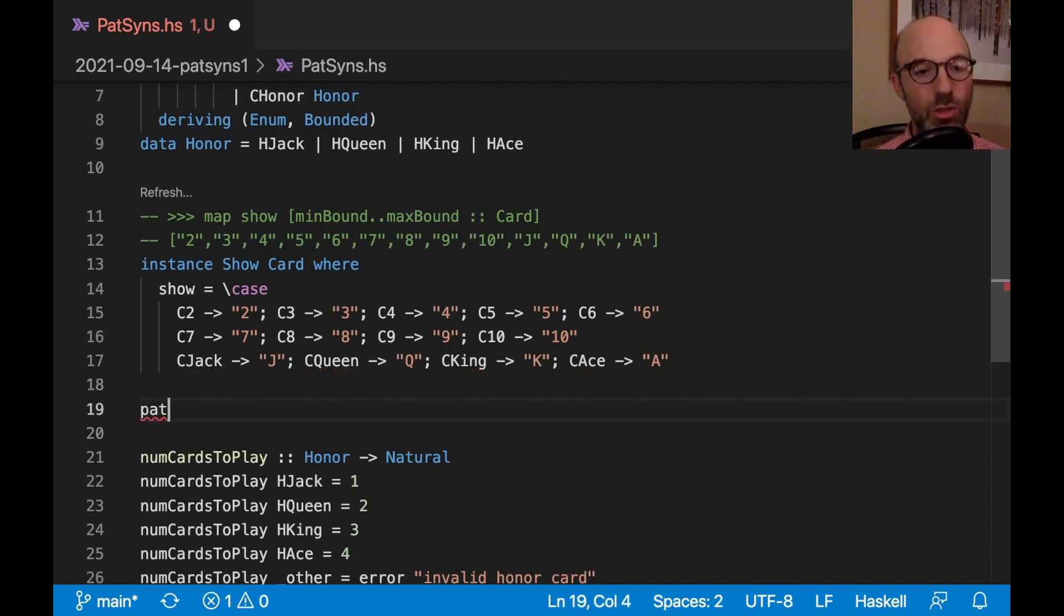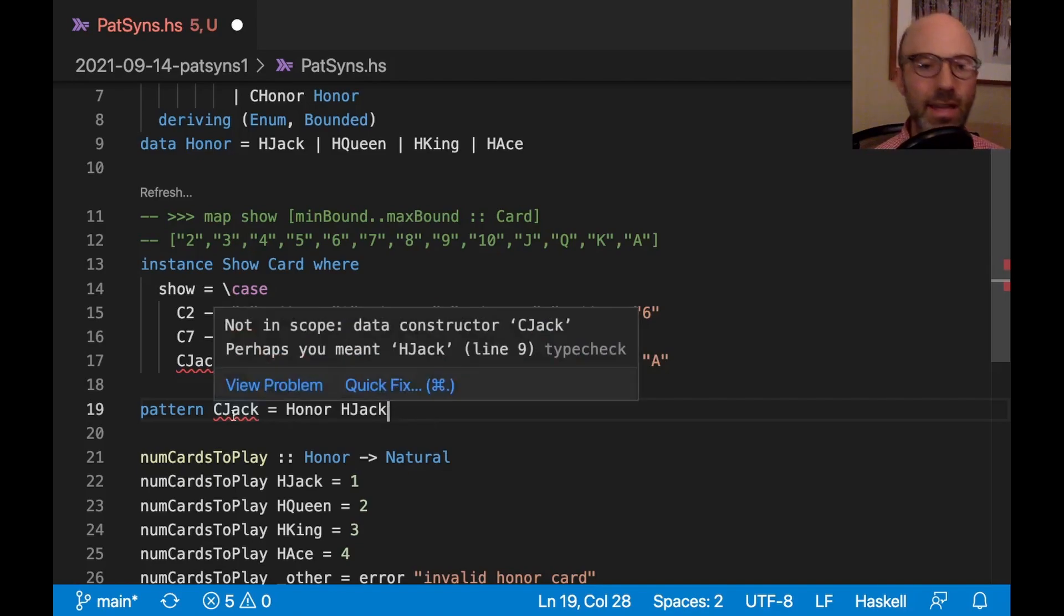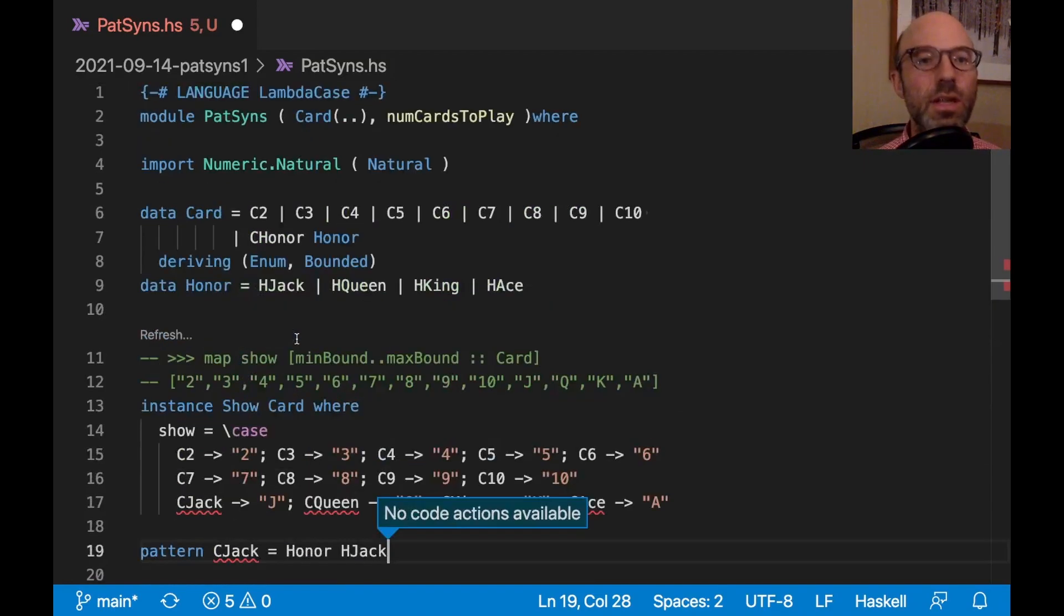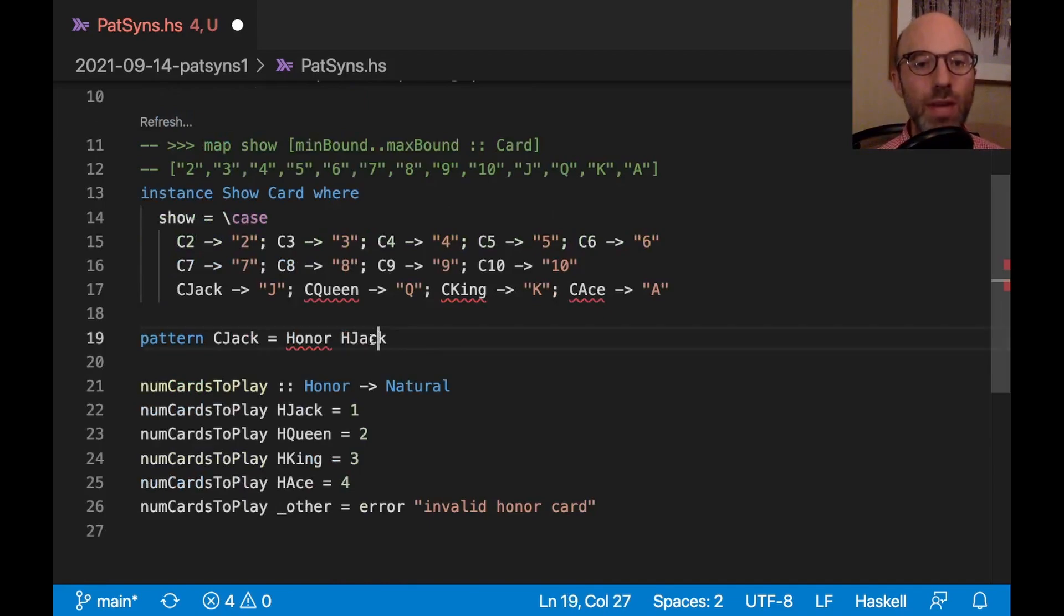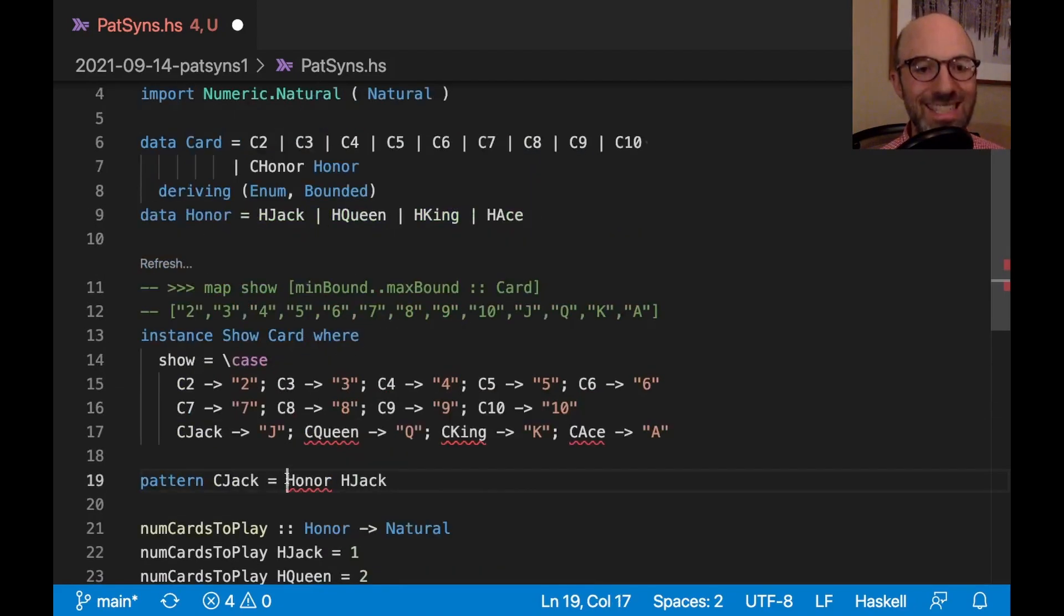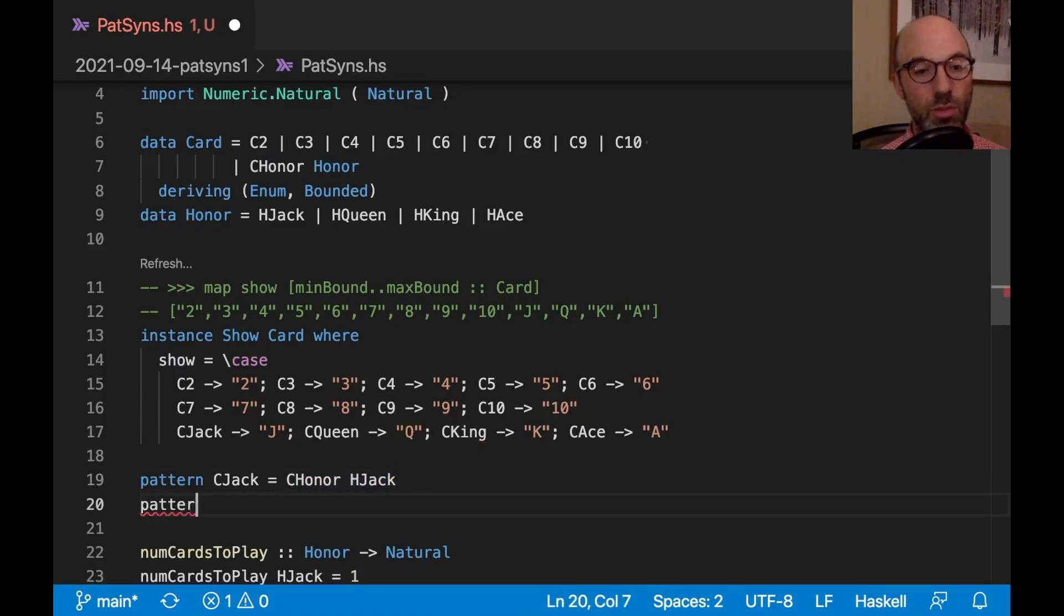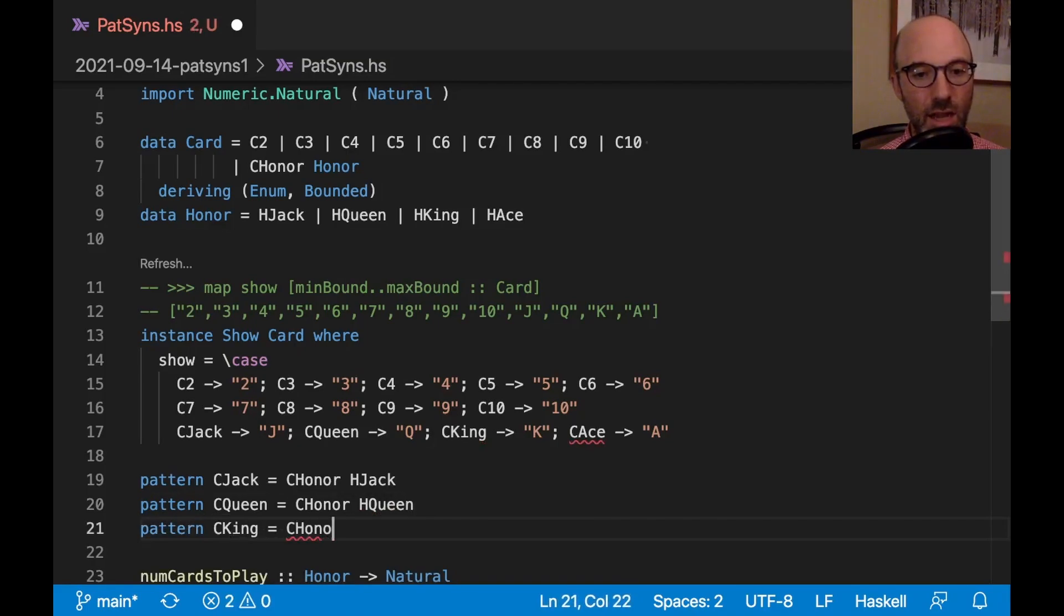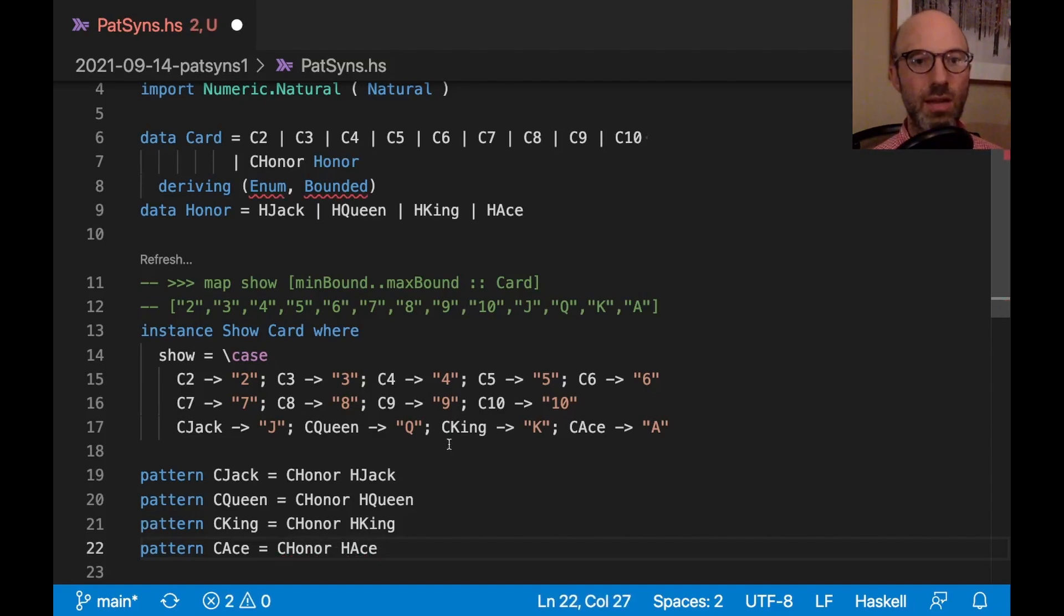Here's how I would do it. I'll do one at a time here. So pattern CJack equals CHonor HJack. And let's see really what this means. What I need to do here is I need to actually enable the pattern synonyms extension. So now with that, the idea is that this CJack now will expand out to this phrase here. And I can do this for my others as well. So I can have CQueen equals CHonor HQueen, CKing equals CHonor HKing, and CAce equals CHonor HAce.